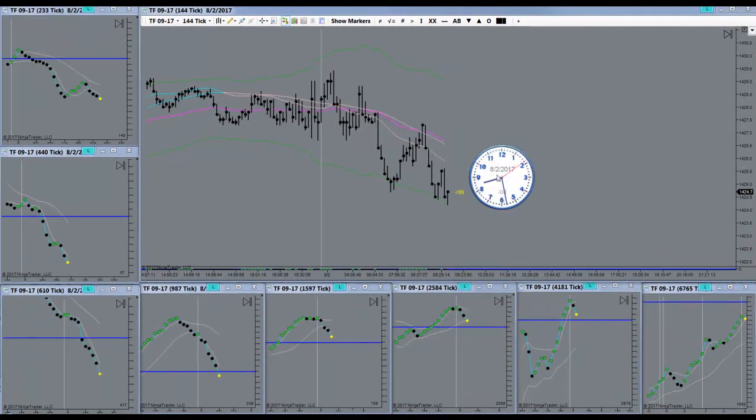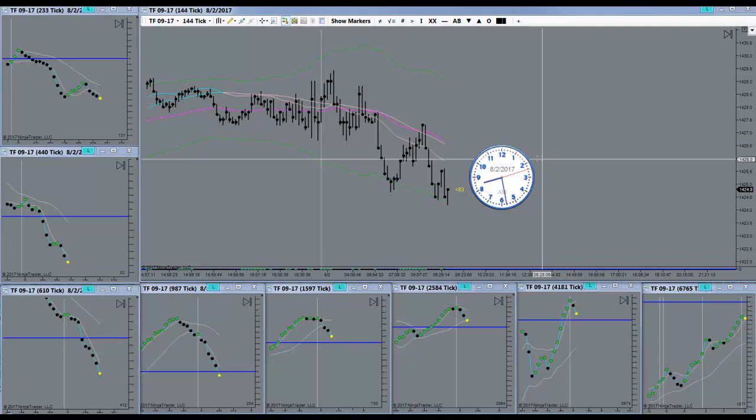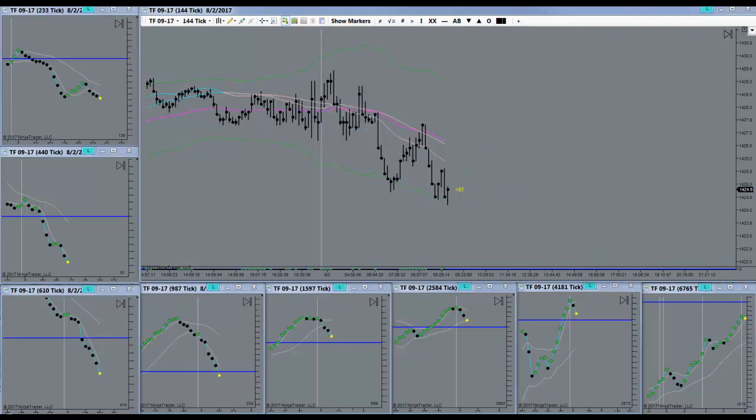Good morning everyone. Today is the 2nd of August 2017. It is a Wednesday morning. The market's going to open up here in a couple minutes. I'll be back.